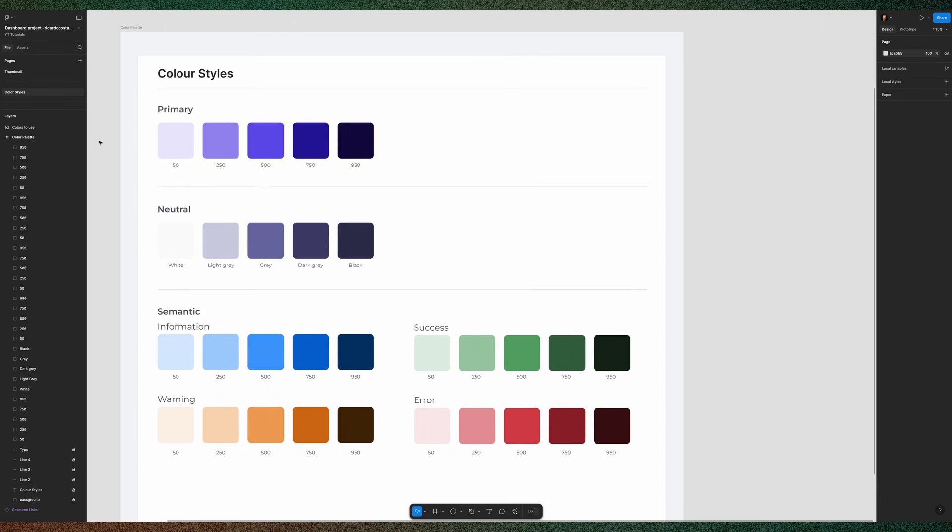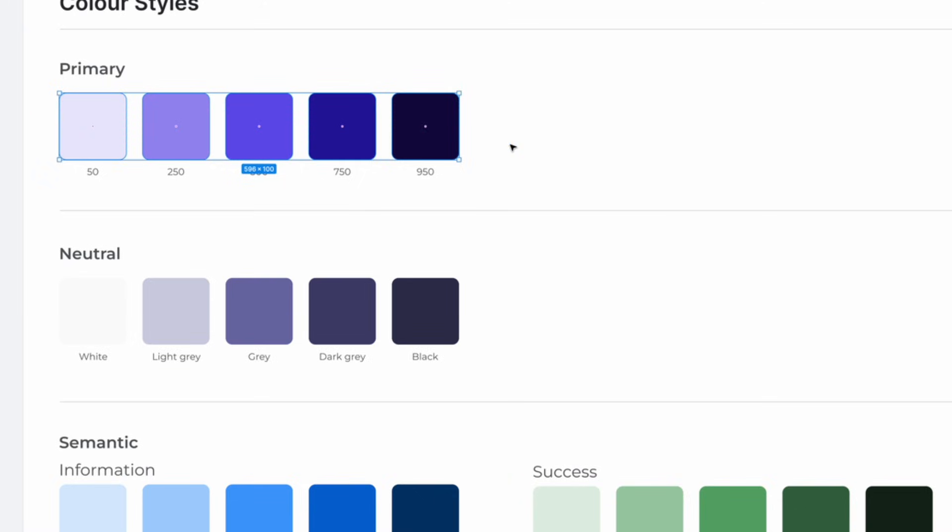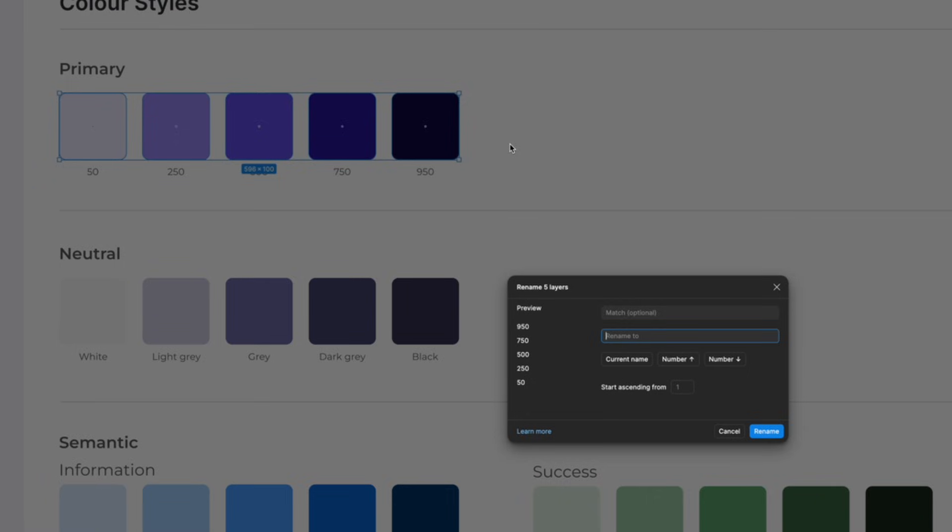And it's a bit messy because we have repeated numbers in the layers panel that we don't know which corresponds to which color. So let's start with the primary color. You may select everything and then you press command or control plus R and you can now rename your layers.